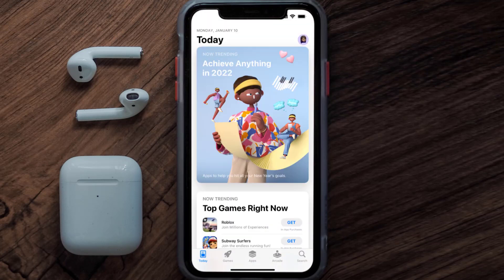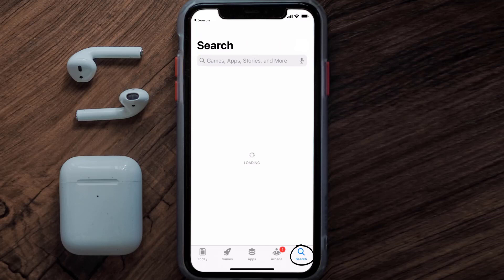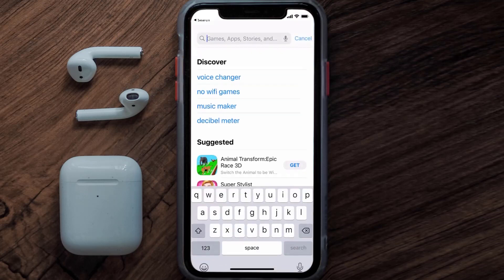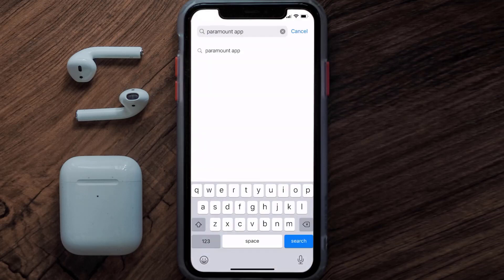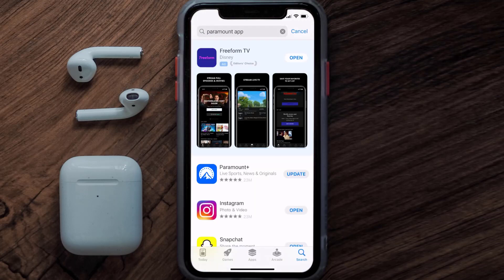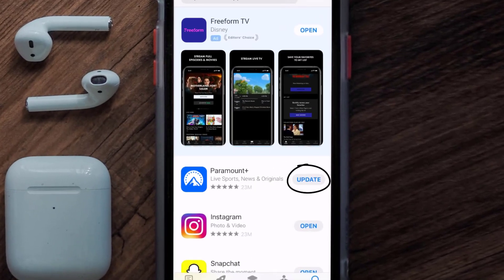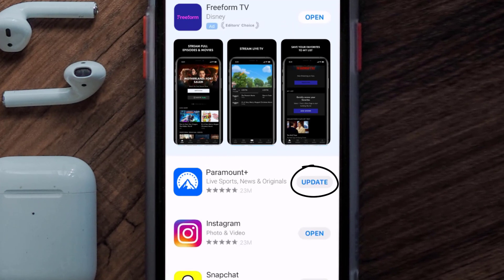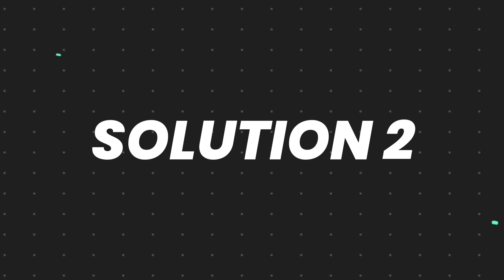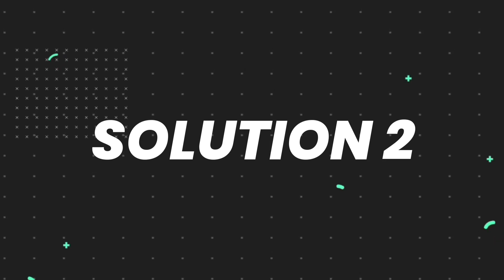Open up the App Store on your device and then tap on the search icon in the bottom right corner. Then search for the Paramount Plus app, and if you see the update button right next to the app name, simply tap on it to make sure you're running the latest version of the app.